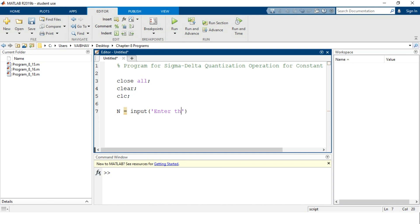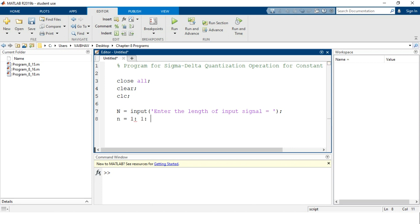A message will be printed onto the command window: 'Enter the length of input sequence.' A sequence is essentially a discrete-type signal. We close this MATLAB syntax with a semicolon. We also define a variable using a range from 1 with interval 1 up to maximum value N, written as `1:1:N`, where capital N is the length accepted from the command window.